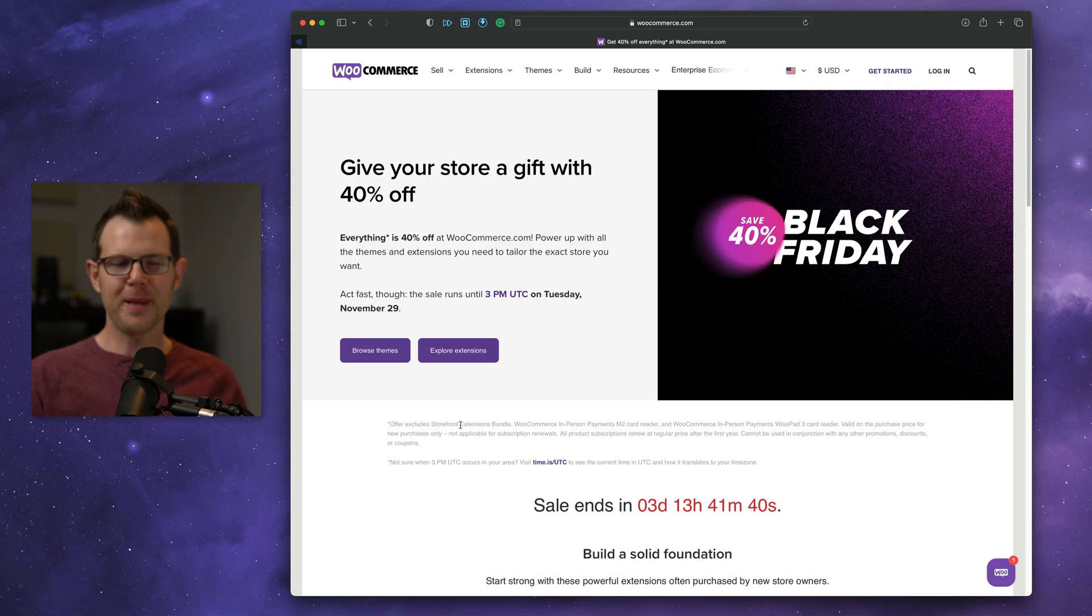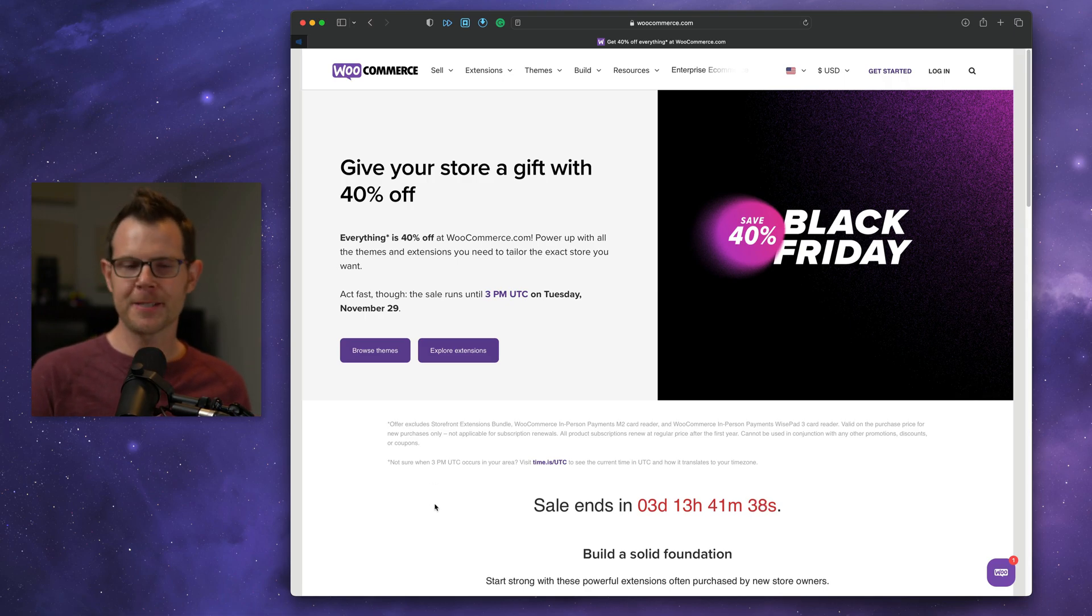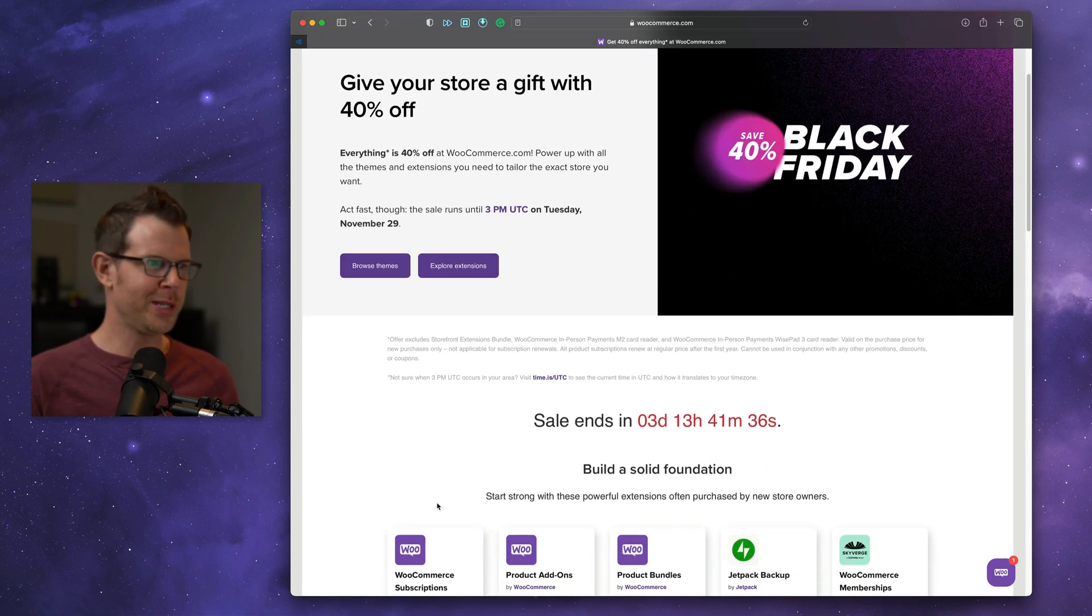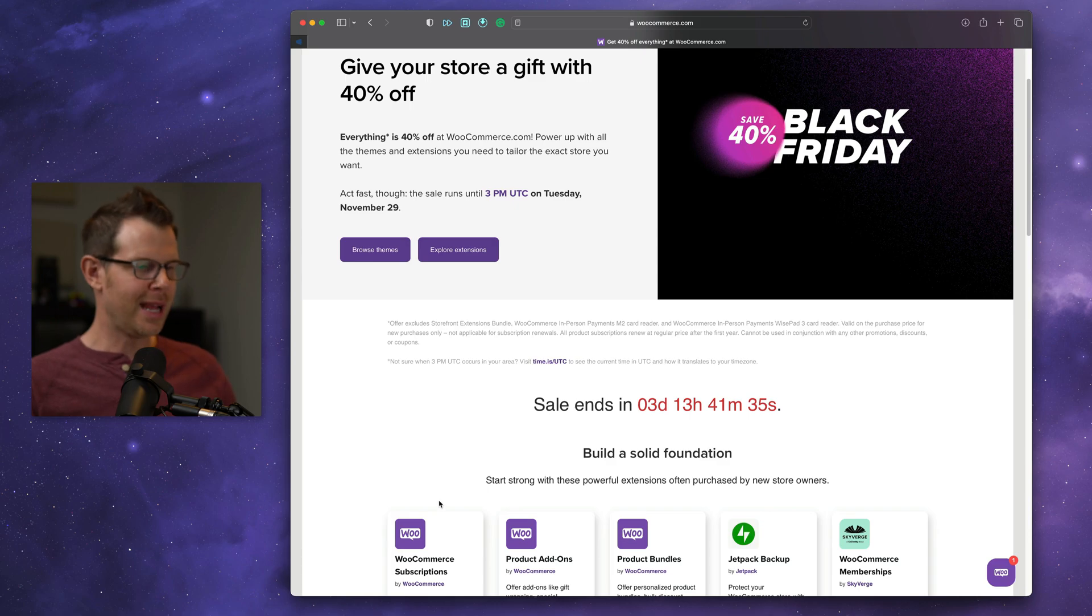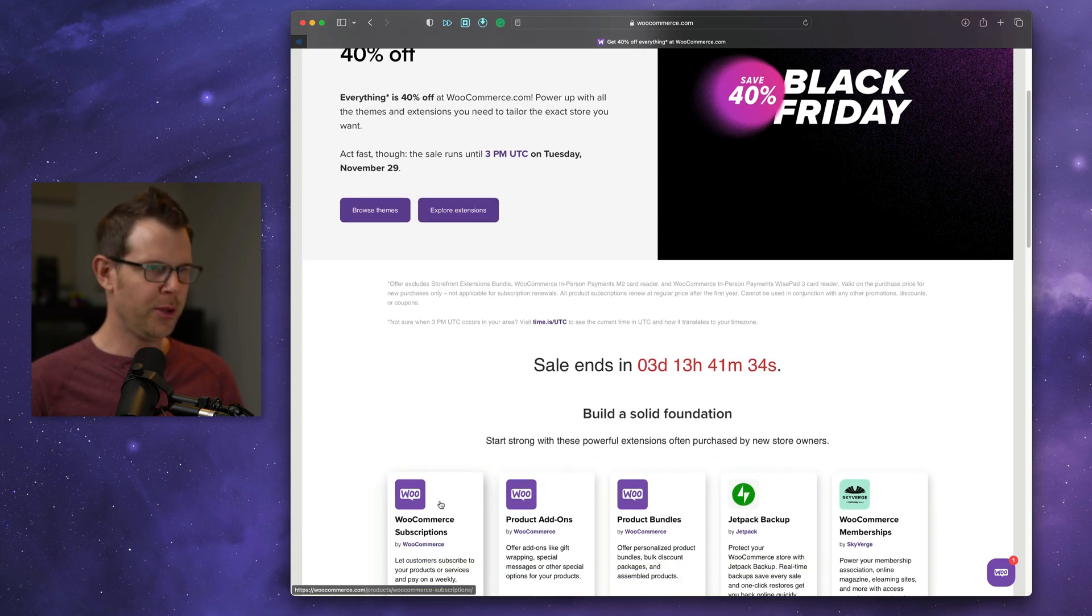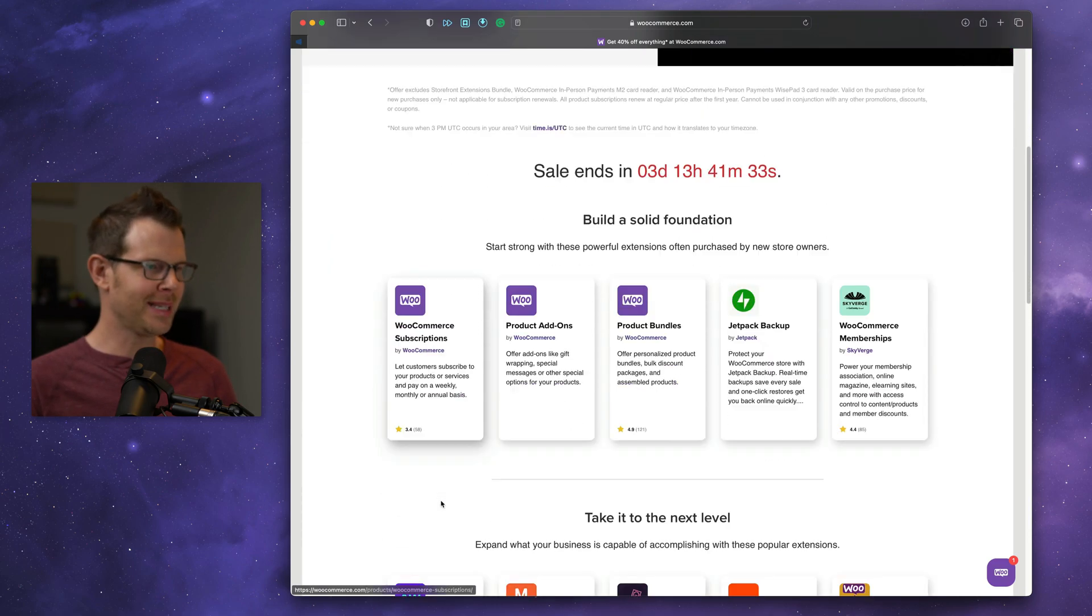These are the top e-commerce software deals for Cyber Week 2022. First up is WooCommerce. If you're planning to start your own e-commerce store in 2023, now's a great time to load up on some extensions.